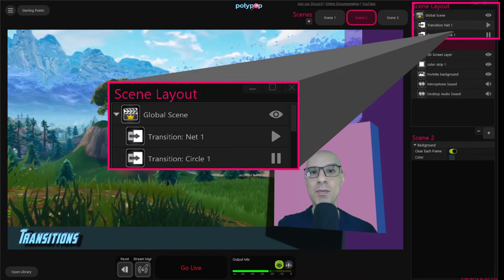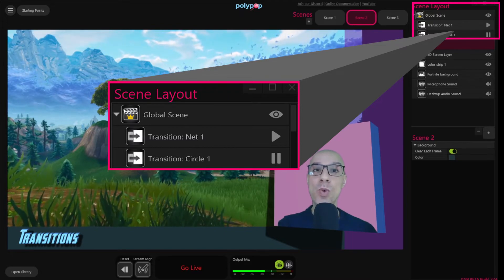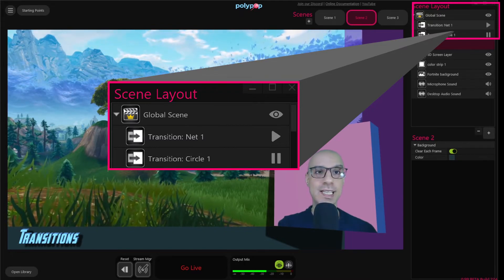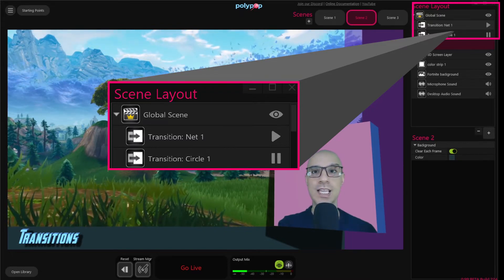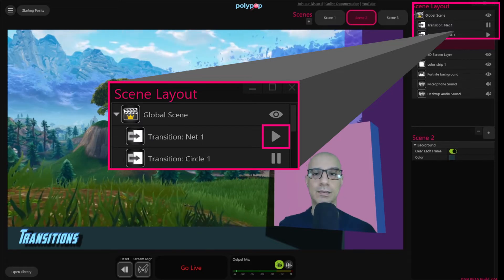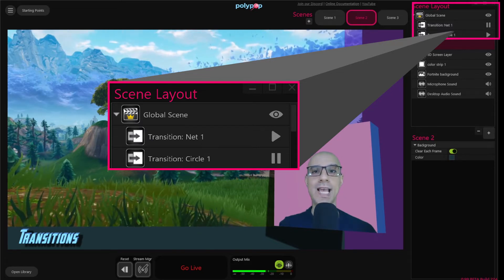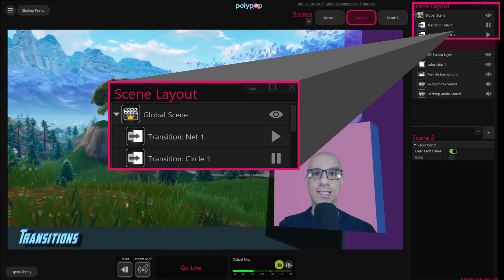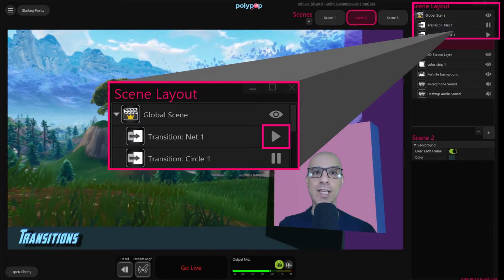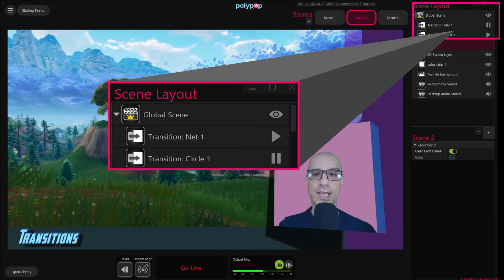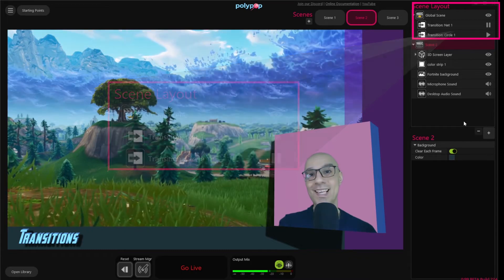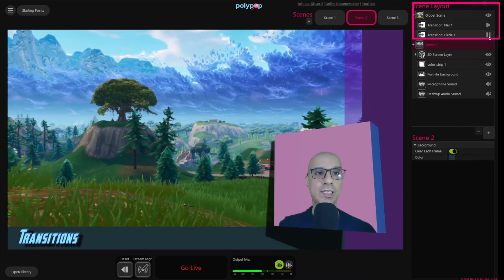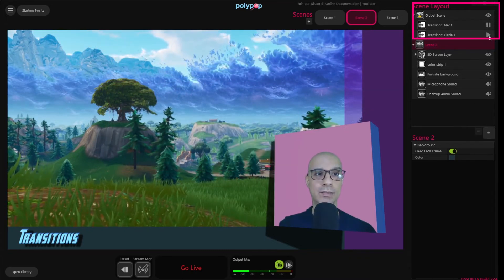Because Polypop allows for only one active transition per project, the second transition is not active. Only the active transition has a play icon on its layer and the rest will have a pause icon. We can make an inactive transition active by clicking on its pause icon.